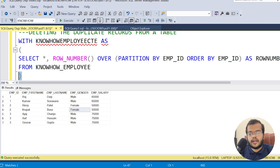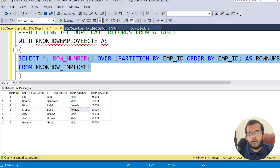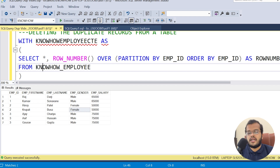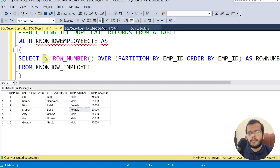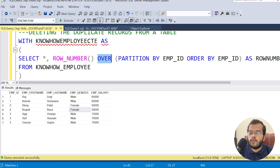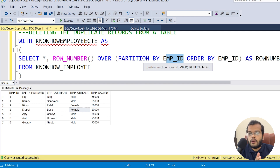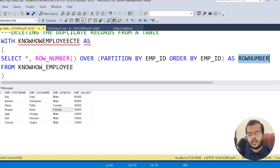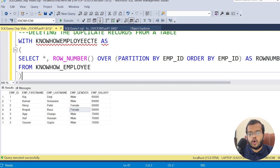A CTE cannot be executed on its own — we need to follow it with a SELECT, DELETE, or another DML command. The full CTE selects all columns plus a ROW_NUMBER() partitioned and ordered by employee_id, aliased as 'row_number', from the knowhow_employee table.